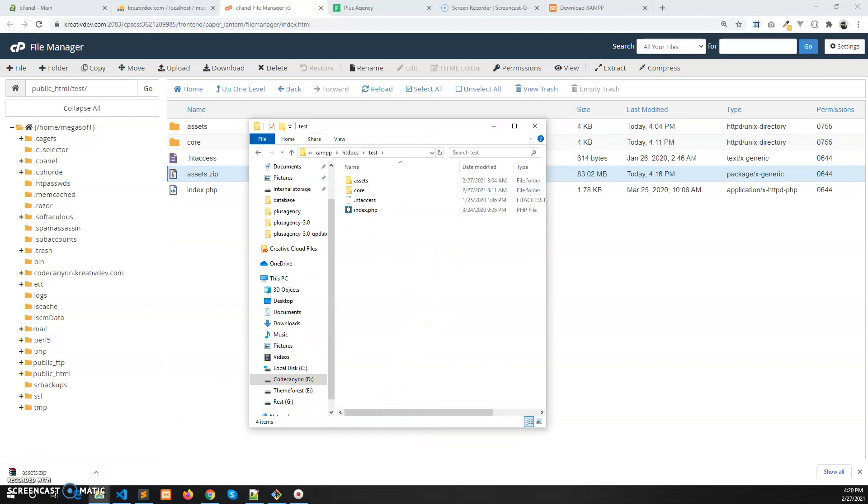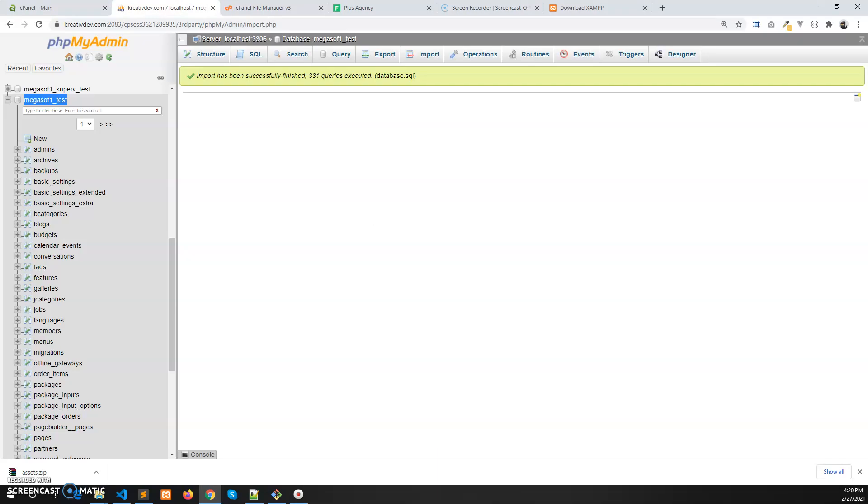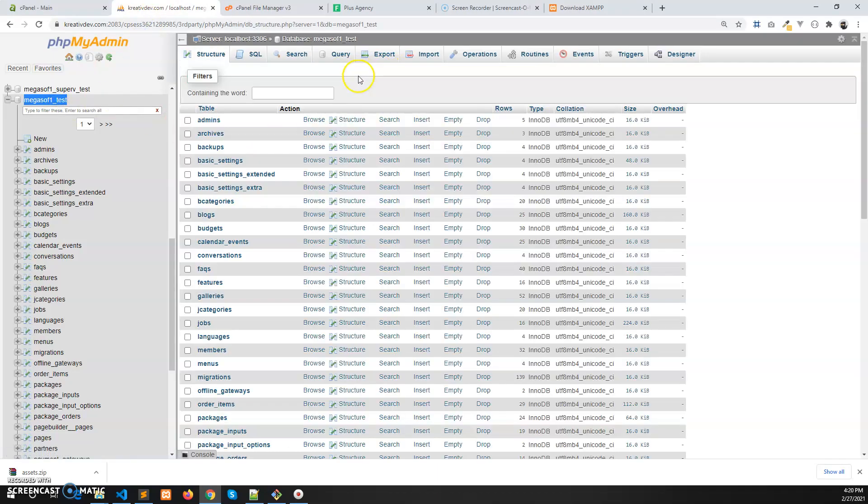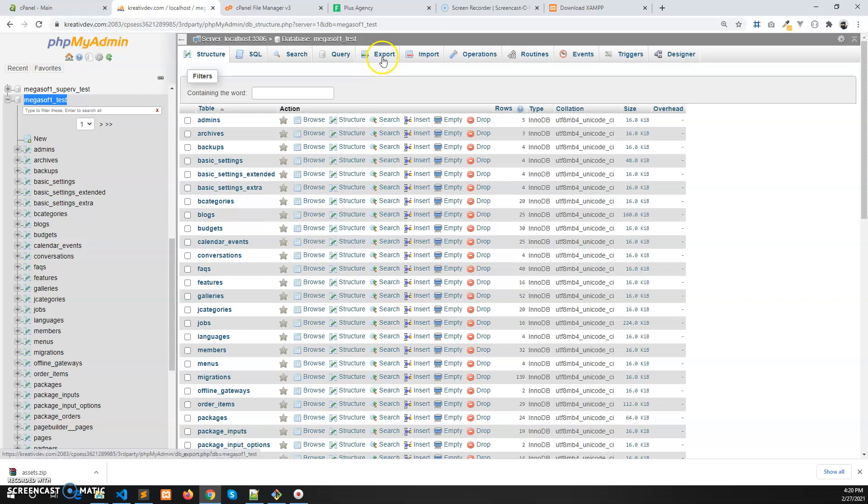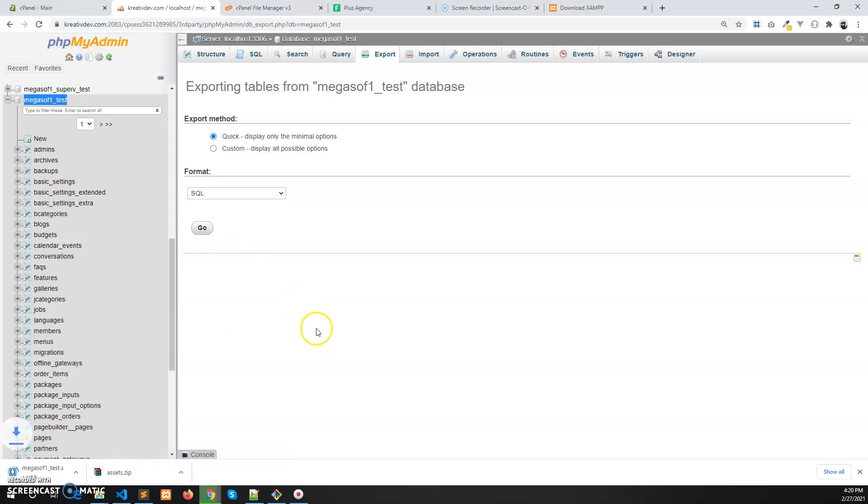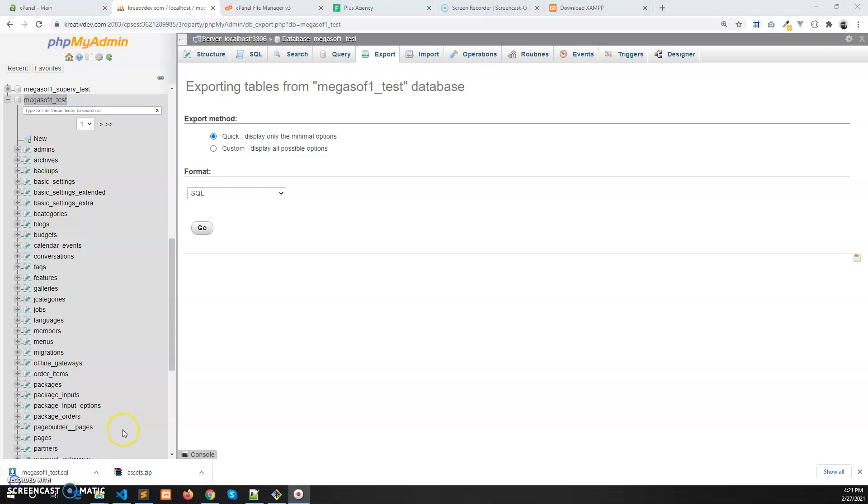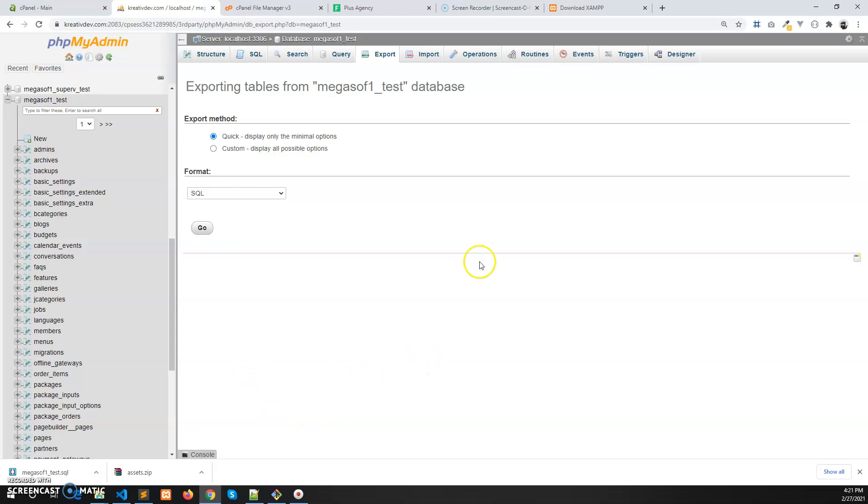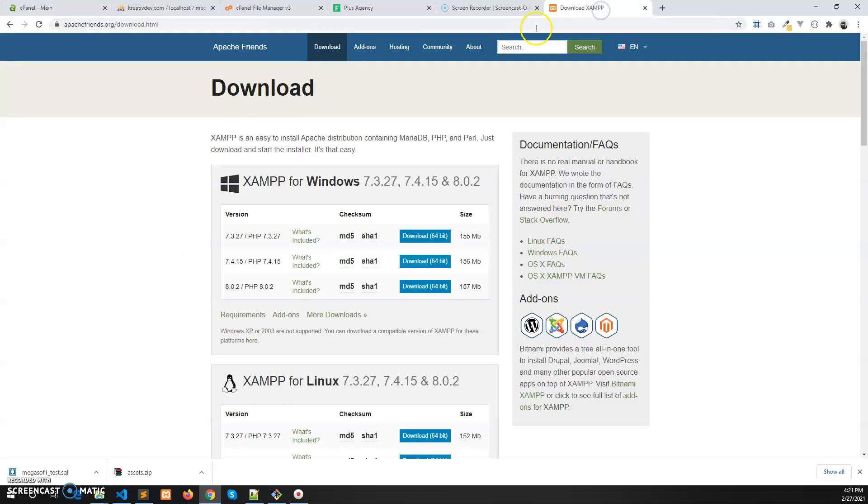Now we have to export the database SQL file from live server, which is your current database. So let's export it. So it's been downloading from the phpMyAdmin. Let's pause this video. So we have completed exporting this SQL file.